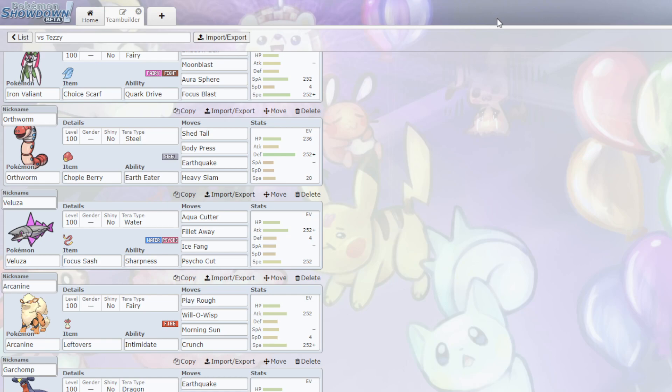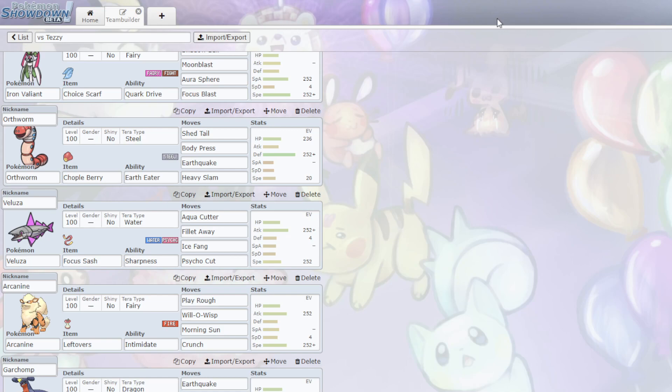And I could do a lot of damage with that. The only real switch into that is Slowking, because I have the coverage to hit things. But Orthworm is here mainly to Shed Tail, even if I am in on the Iron Hands or on the Chen Pao. Because I have that Chople Berry. And with that massive defense stat, that Chople Berry saves my life, meaning I can get a guaranteed Shed Tail. Or even on Chen Pao, I can Body Press it to kill.